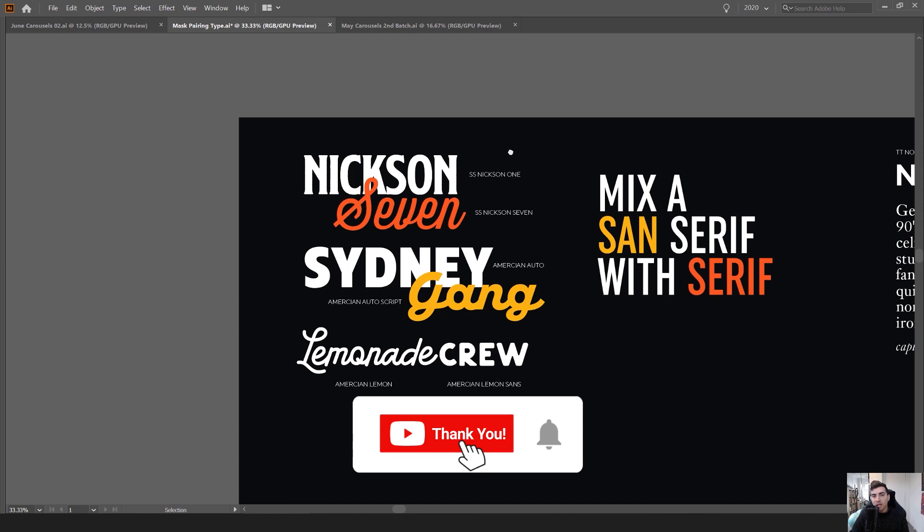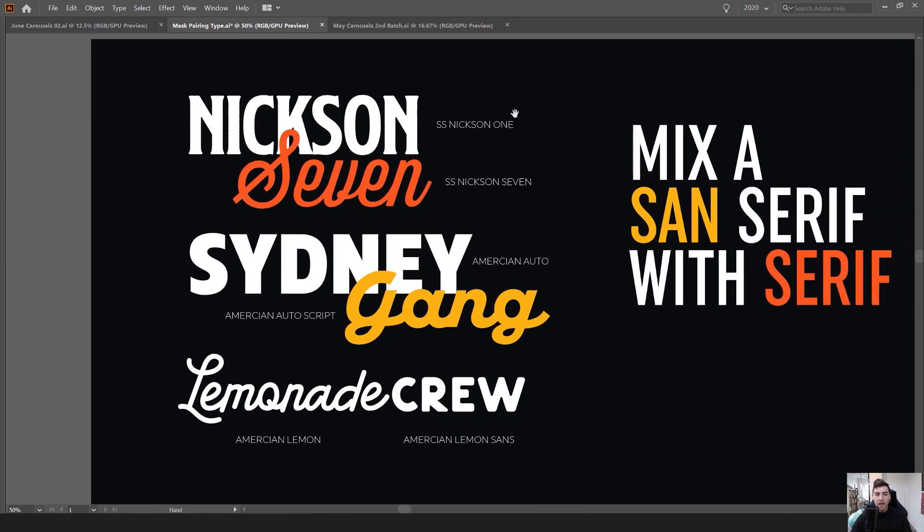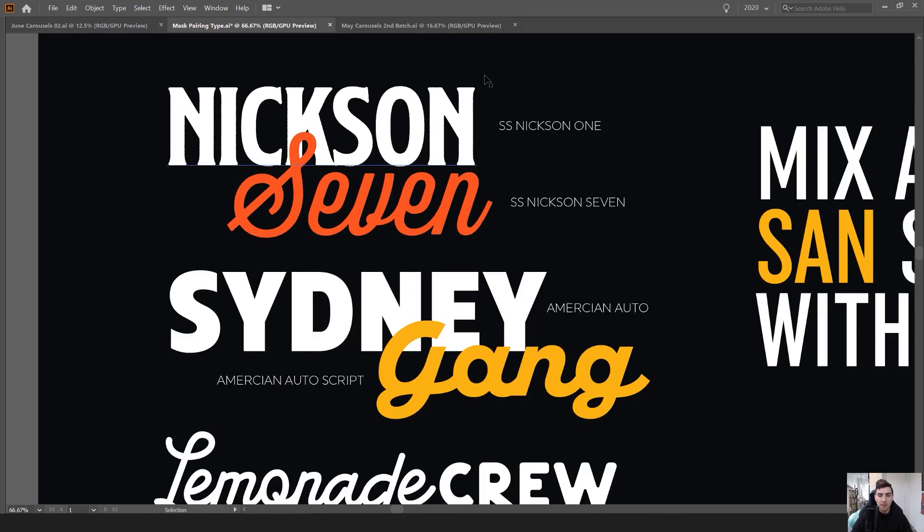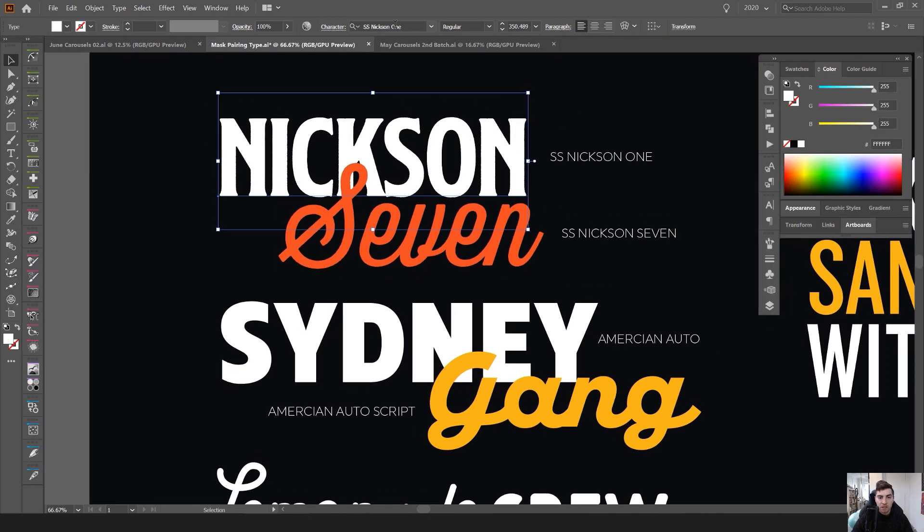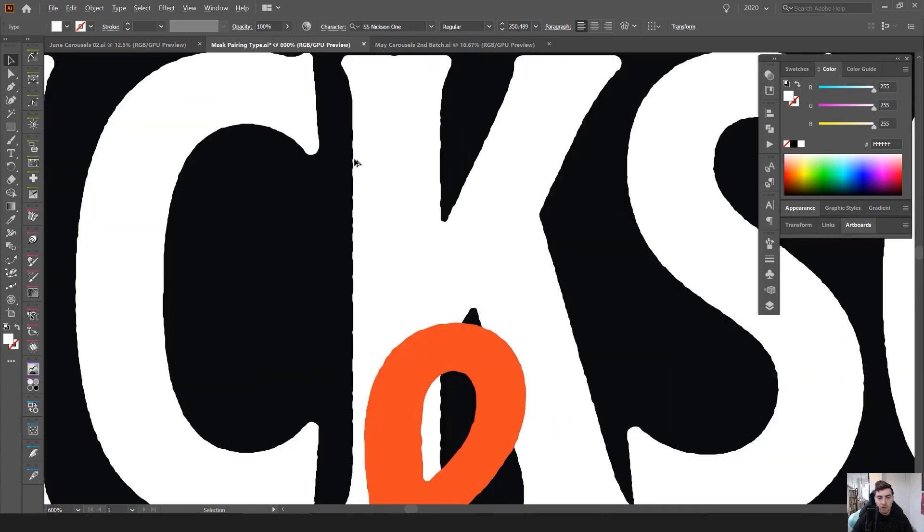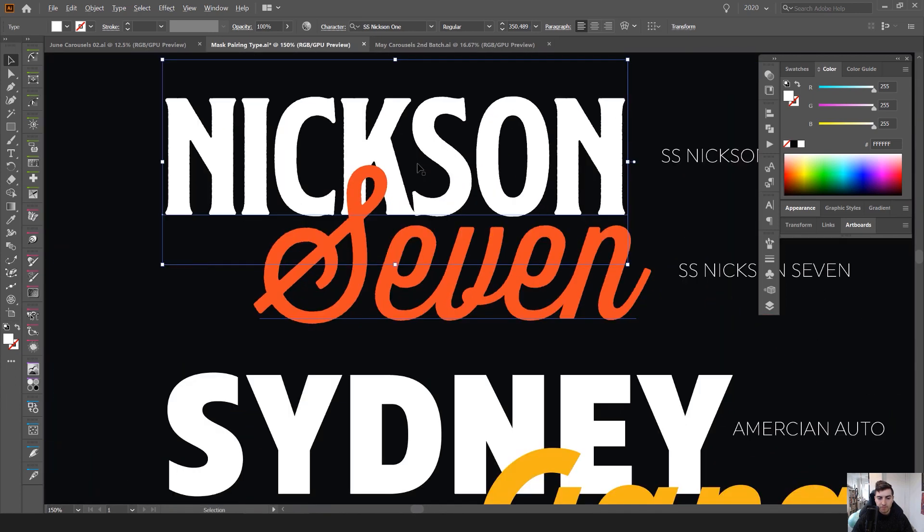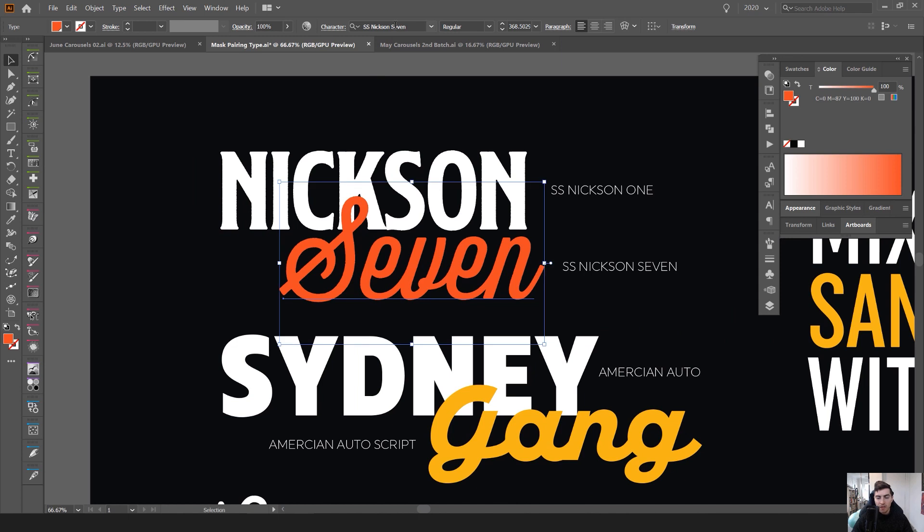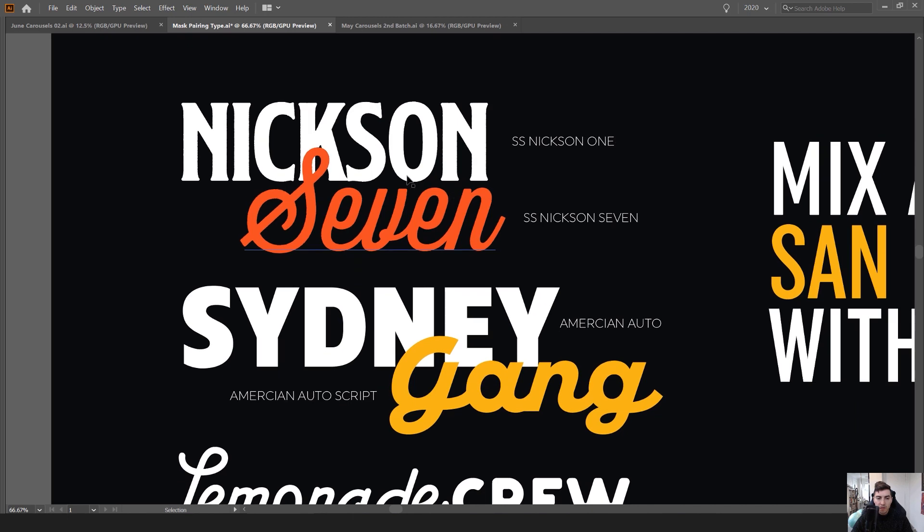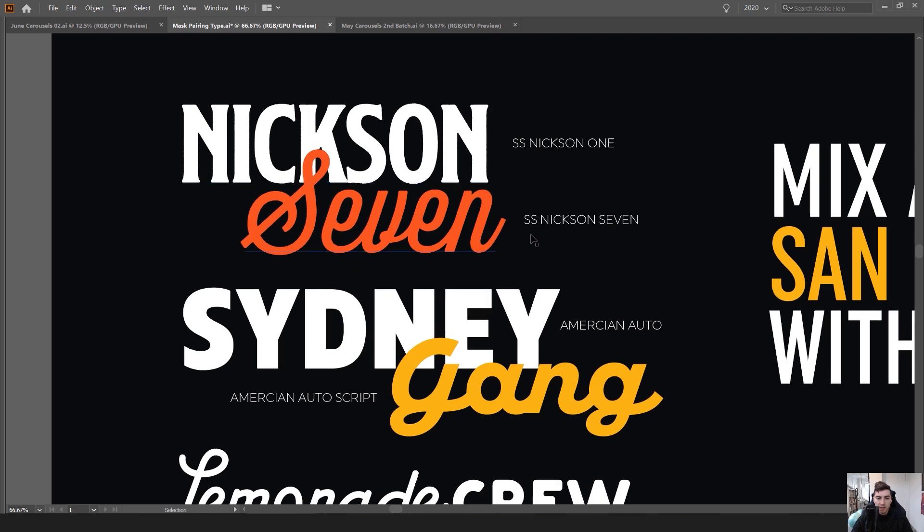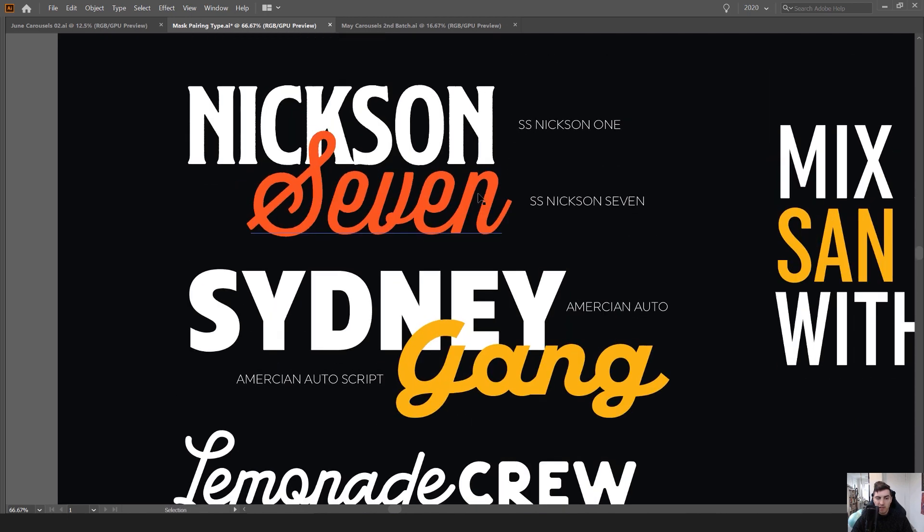Typically when I pair I always try and find that contrast. You can see a couple examples here - SS Nickson, it's got like this nice sans serif font with a bit of texture roughened on the edges there, and it pairs nicely with the other font which is SS Nickson 7 which has a nice script and it flows nicely with that font and it's got similar thickness as well.